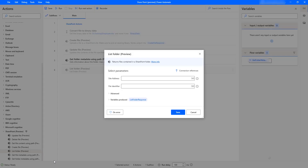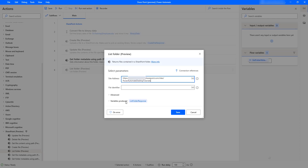Let me go back to my Power Automate Desktop. If you see the parameters of the List Folder action, the first parameter is the site address — the site where we are trying to get the folder details. I will provide the site address as https://[organization name].sharepoint.com/sites/PowerAutomateDesktopTutorials.